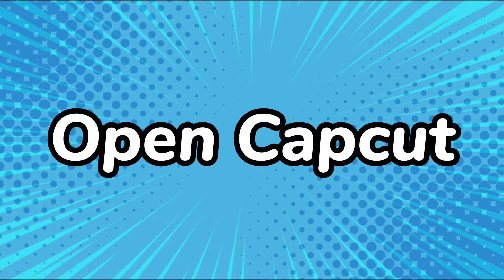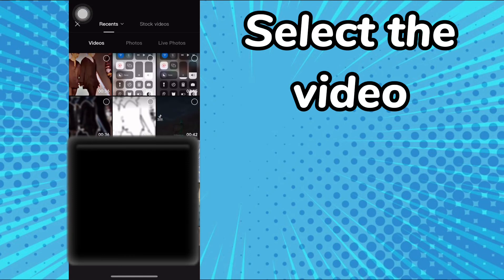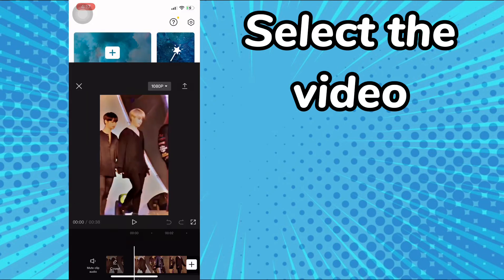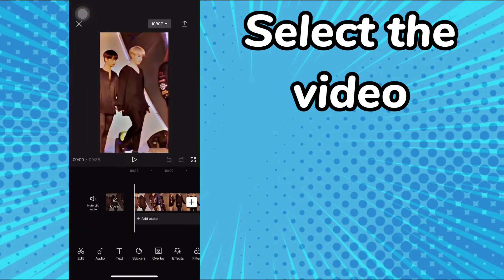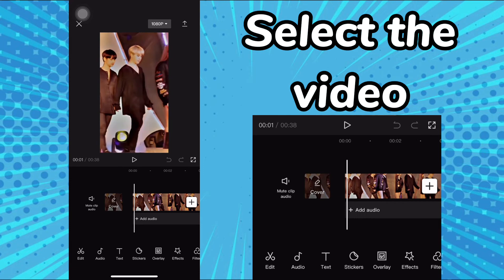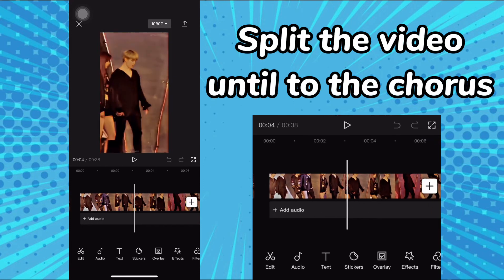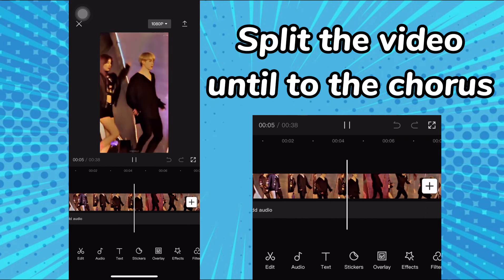Open CapCut. Select the video. Split the video until the chorus.